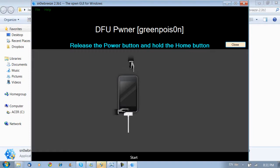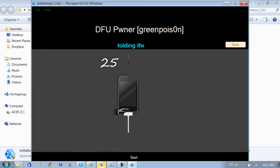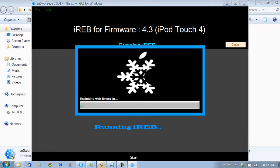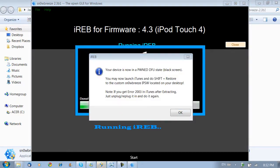And then release the power button and continue holding the Home button for around 30 seconds. You don't have to hold it for 30 seconds. It will stop counting once it recognizes the iPod or whatever you're using in DFU mode. As you can see right there, it is done.